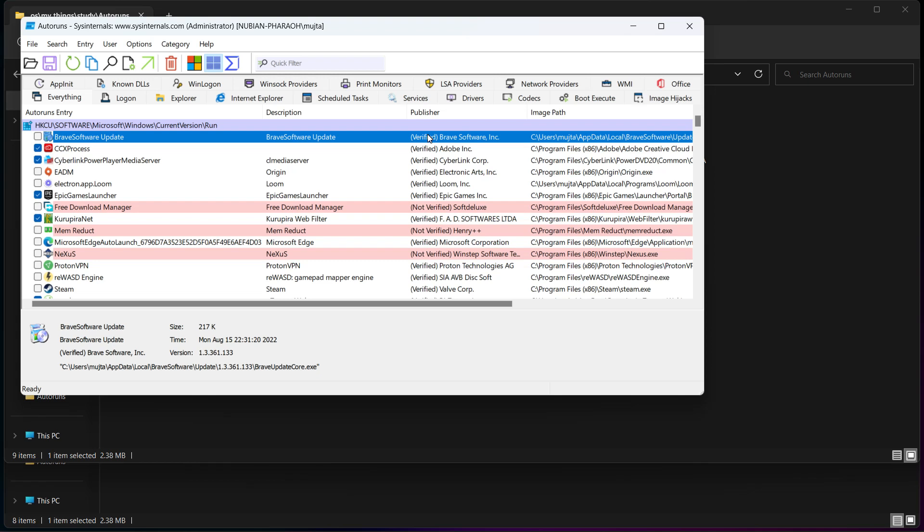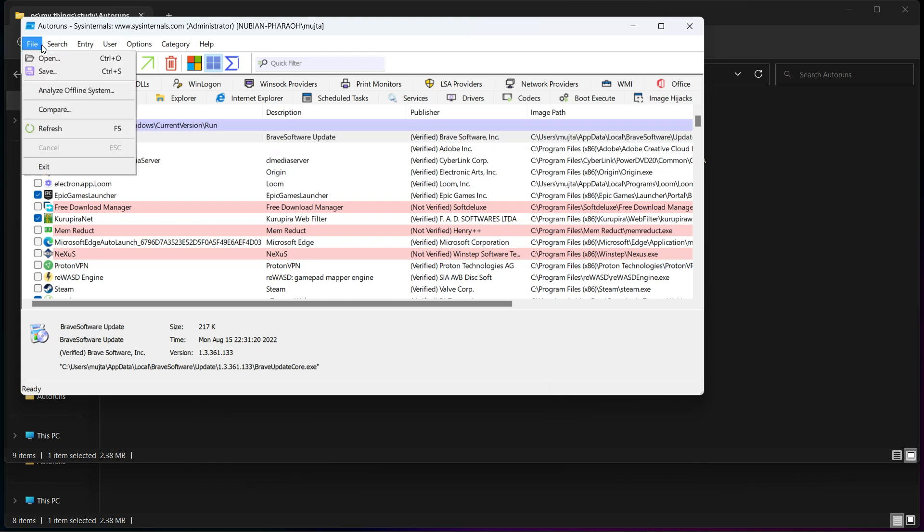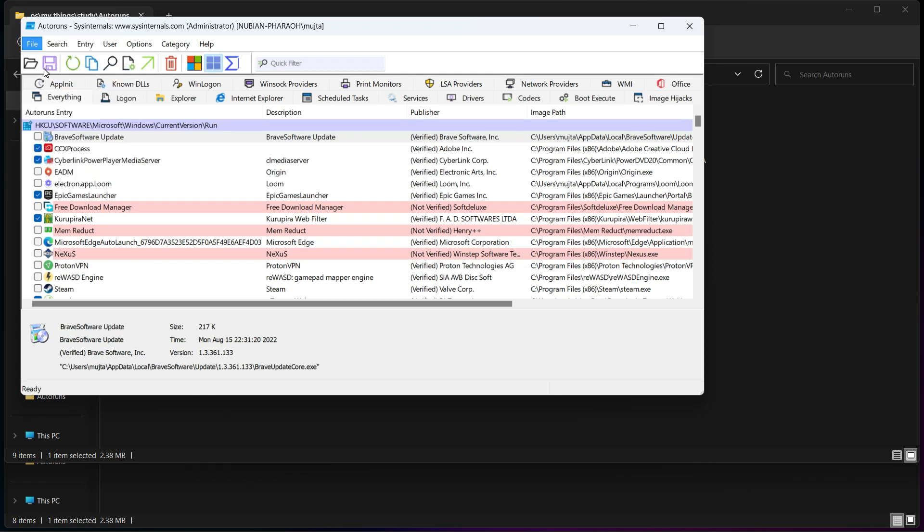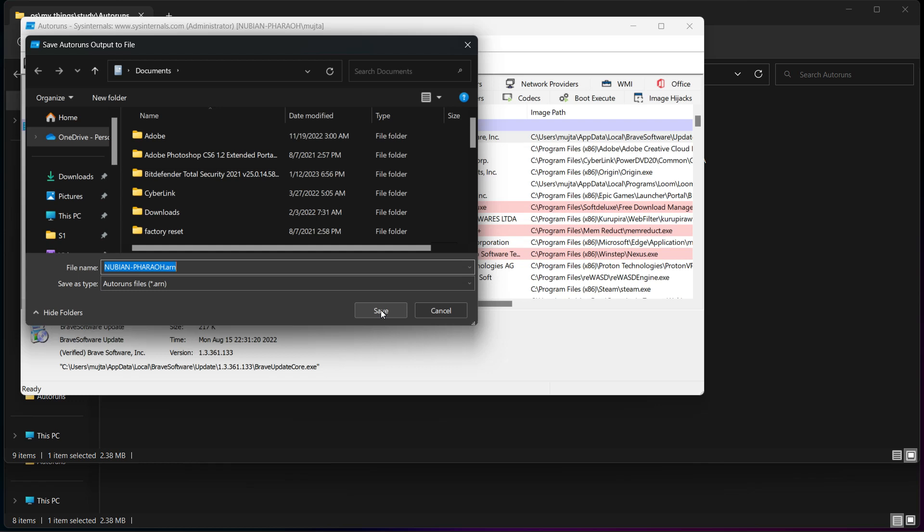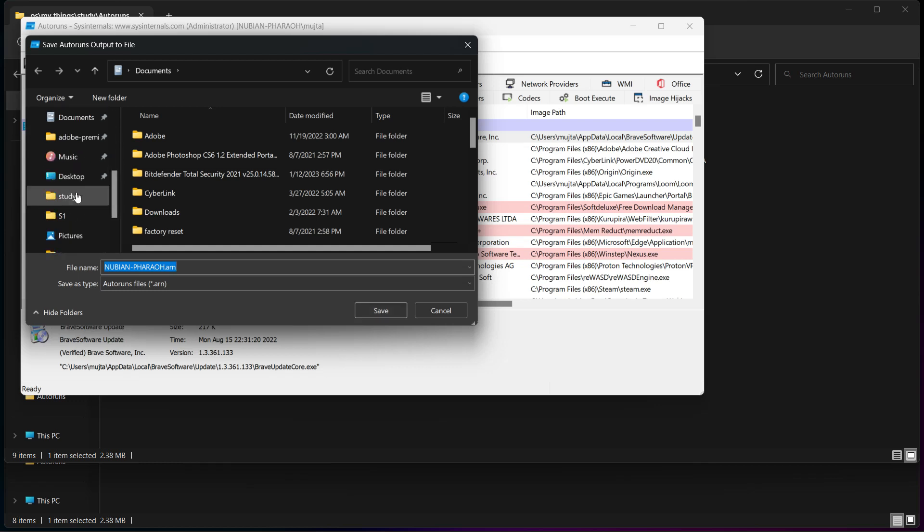After that, save your changes. Once you have disabled any unnecessary programs and services, click on the File menu and select Save to save your changes. Save it in a place you can actually find it.